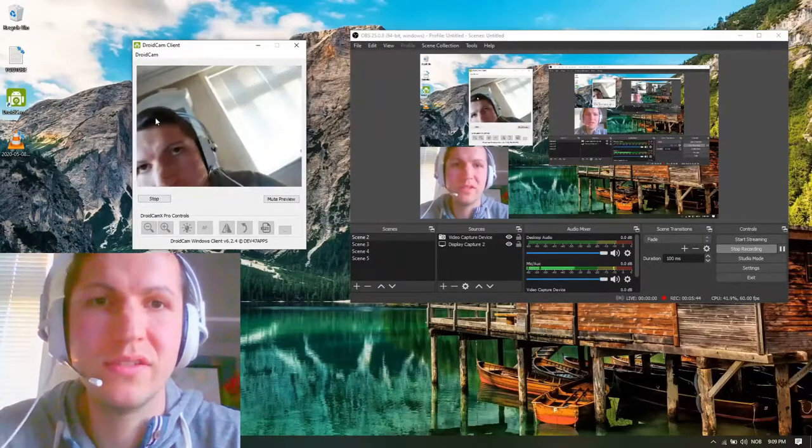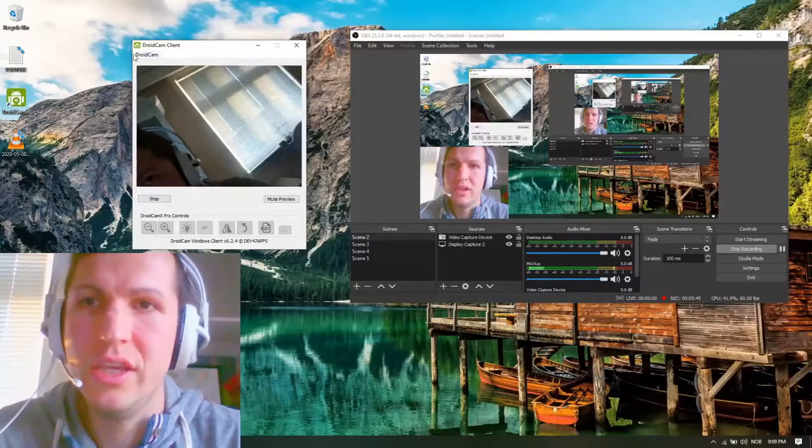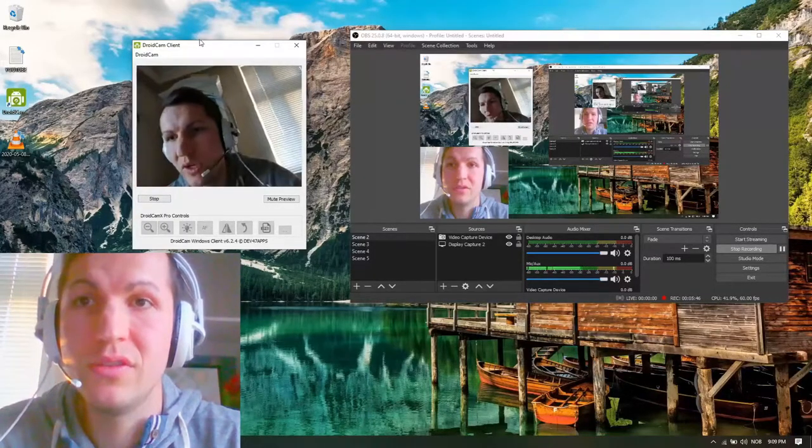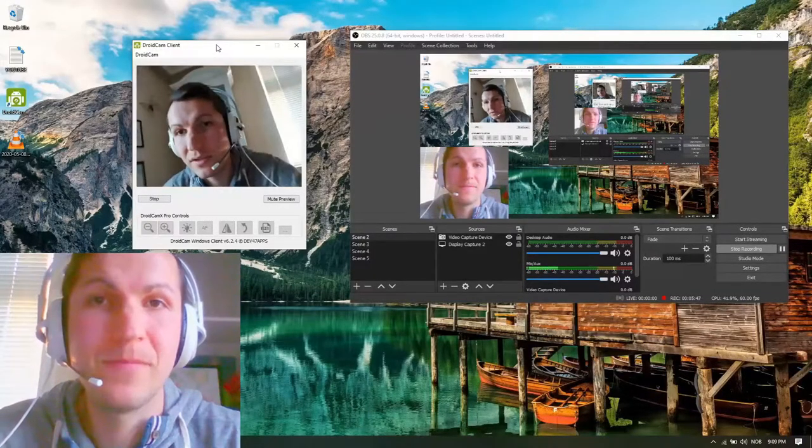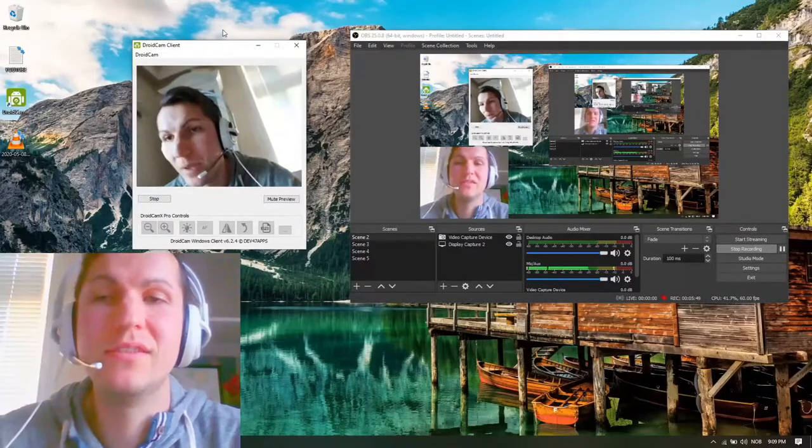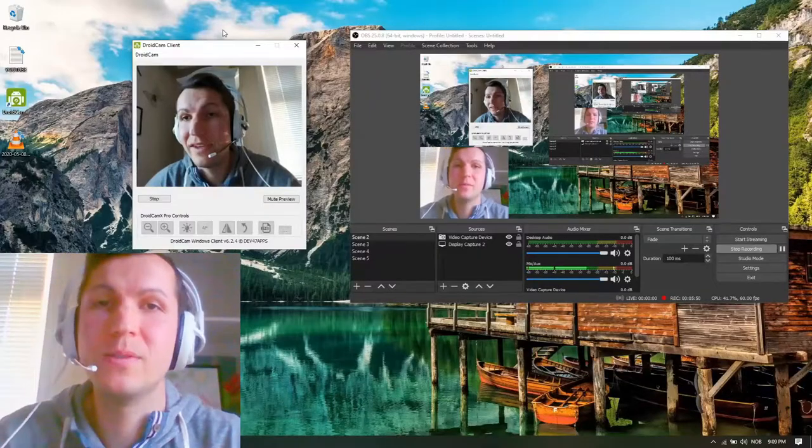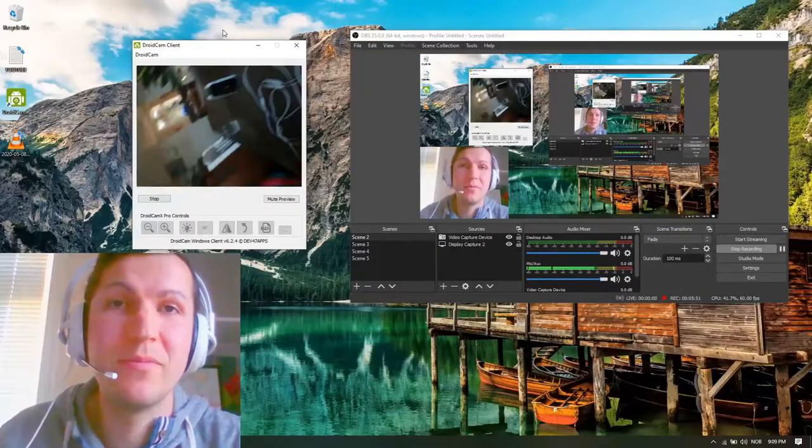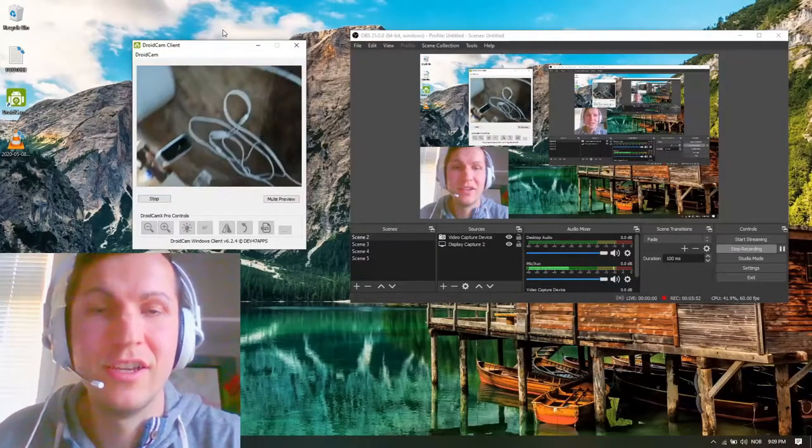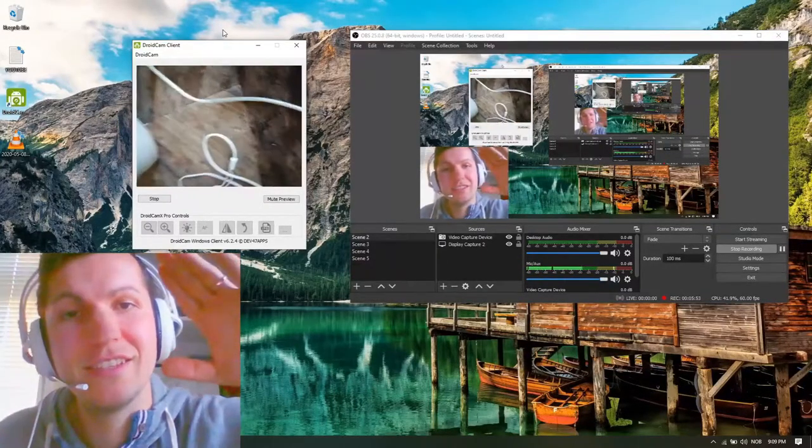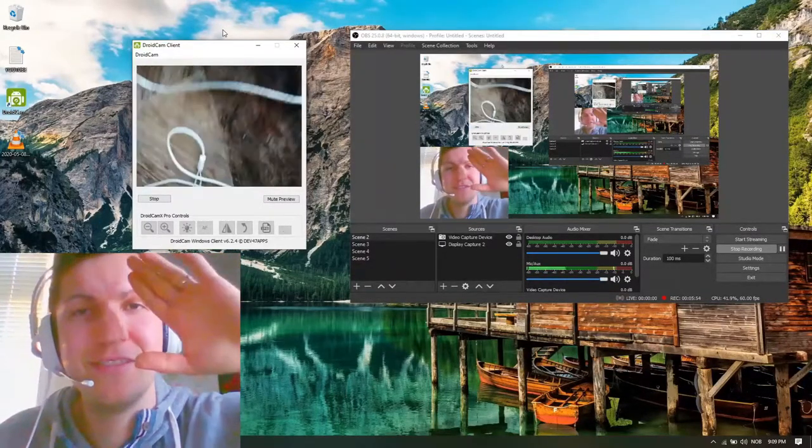Yeah, this is how you download it. If you like this video, please leave a thumbs up and subscribe to my channel. See you on the next episode. Bye.